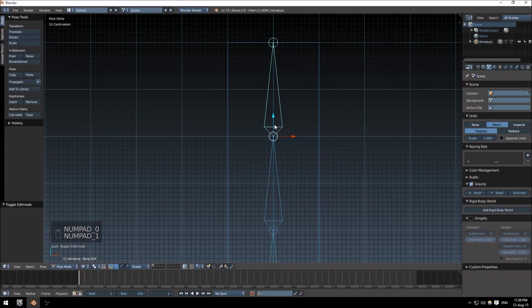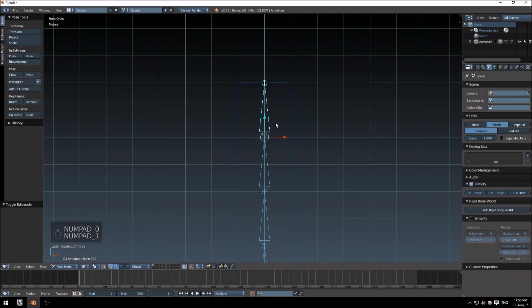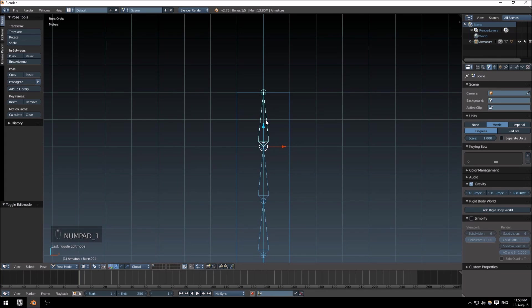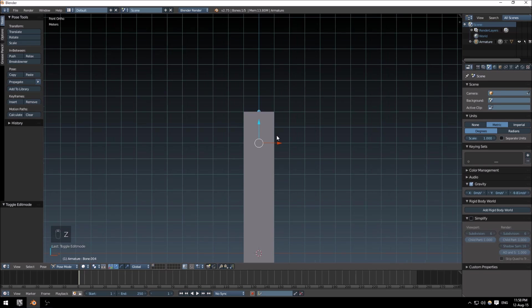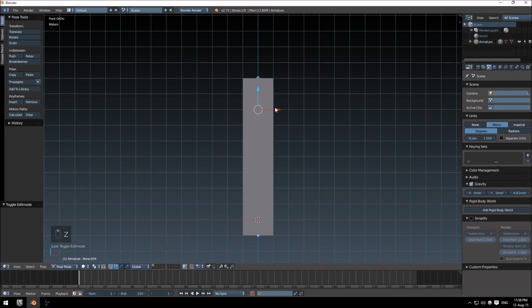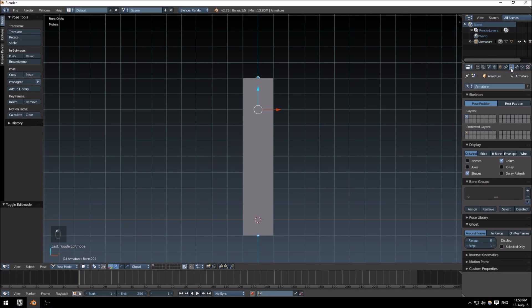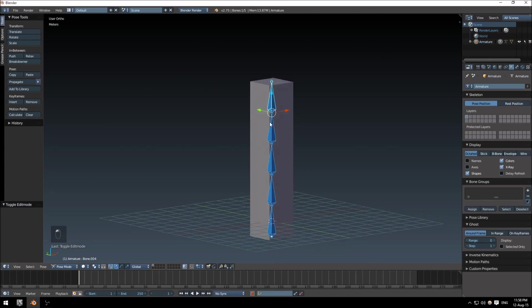I'm just going to push Z again as you can't see your model. Just at the right, go into your object data for your armature and click X-ray. There we go, now you can see the armature straight through your model.